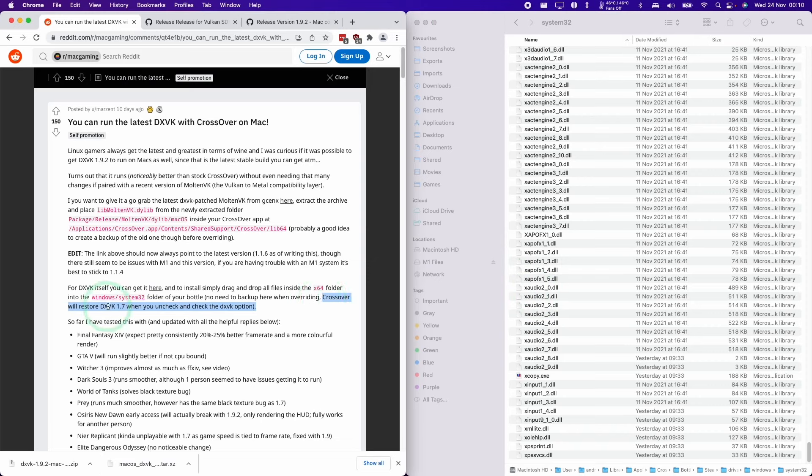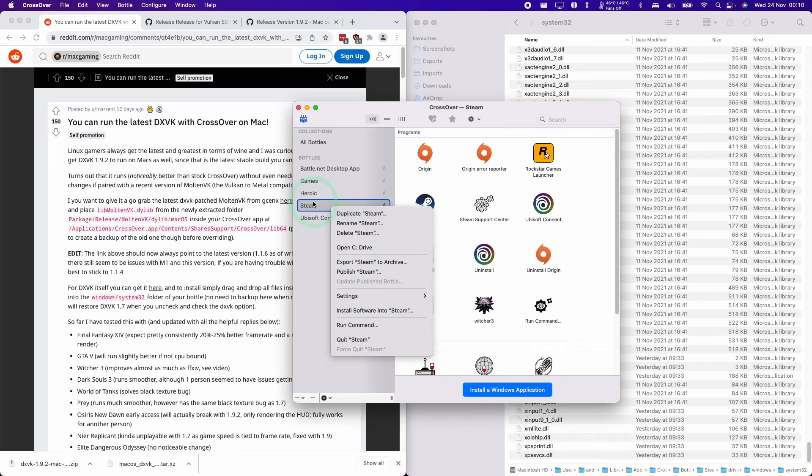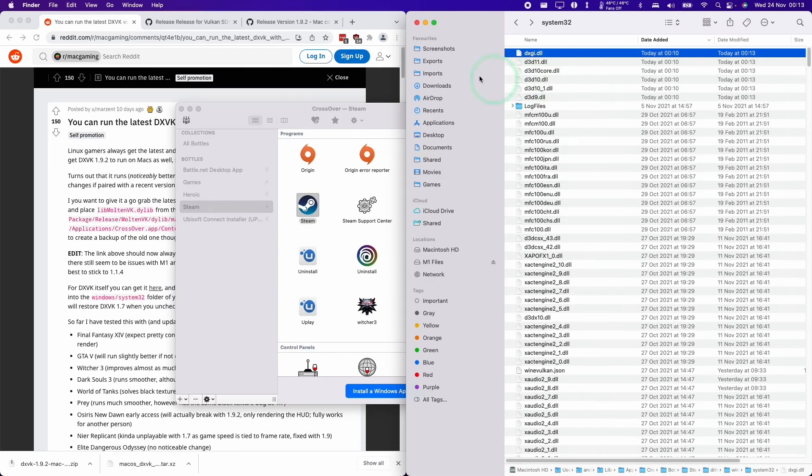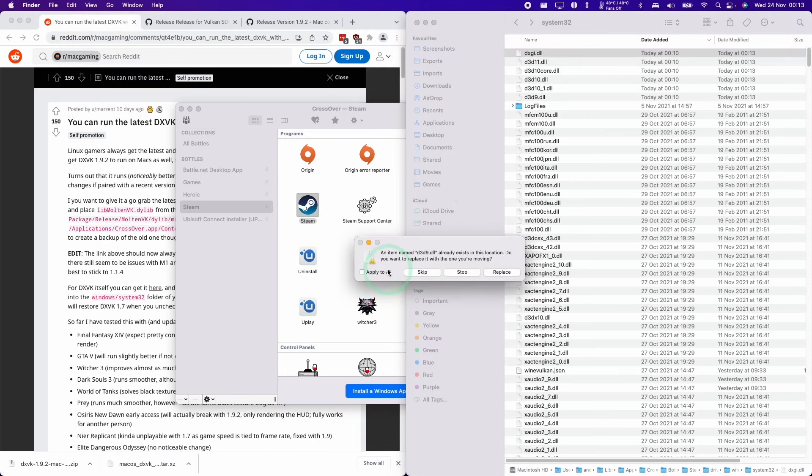Crossover will restore DXVK 1.7 when you uncheck and check the DXVK option. So just be aware if we toggle this, the files will be replaced. If that happens, we need to just paste those files again and overwrite them all again.